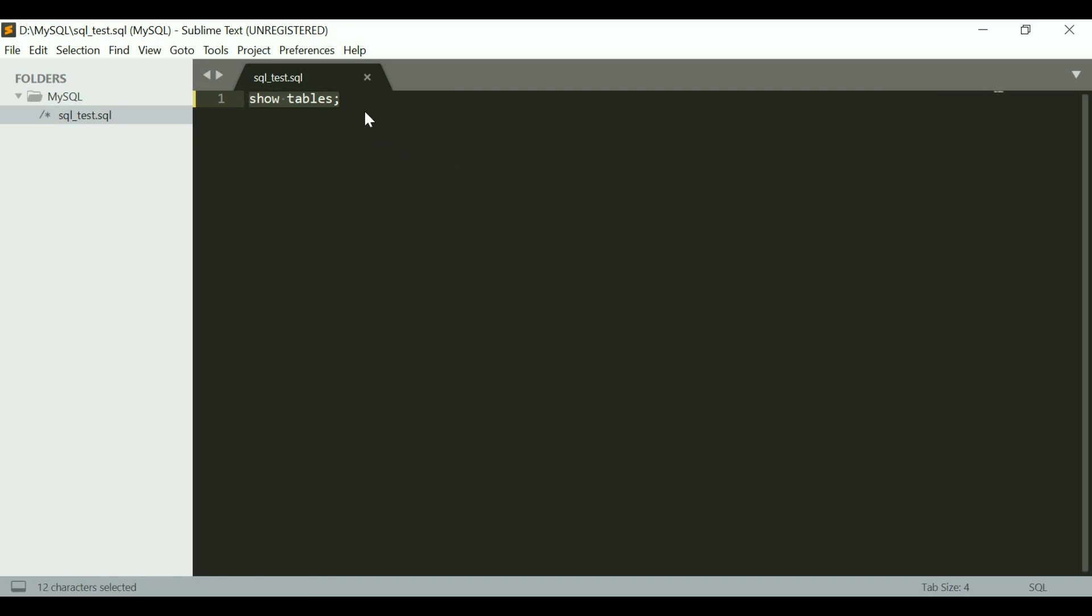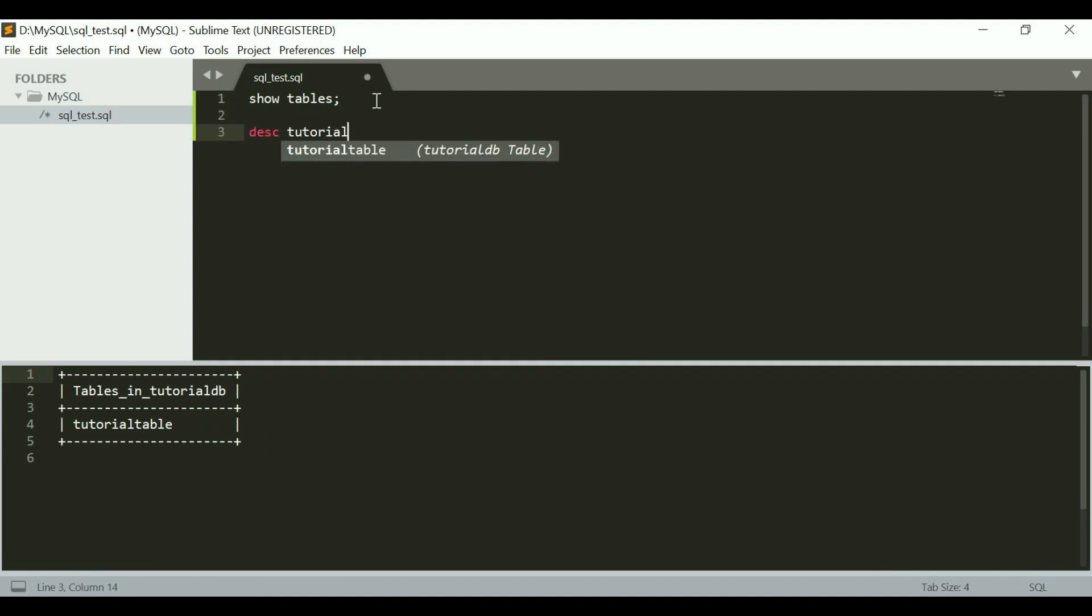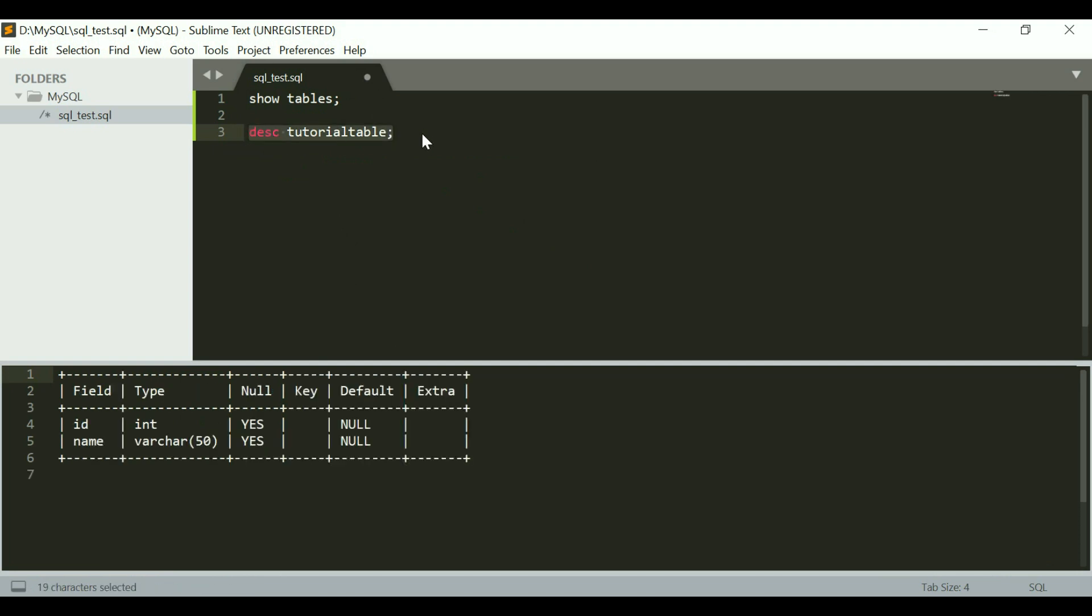One thing you need to remember is if you want to run all of the commands in the file, then you need not select anything and just hit Ctrl and E twice. If you want to run a specific command, then select that command and then hit Ctrl and E twice. Now you can see it's giving me tutorialdb. I could also have some different commands, something like desc tutorialdb. I can select this and execute that. This is giving me the description of the table.